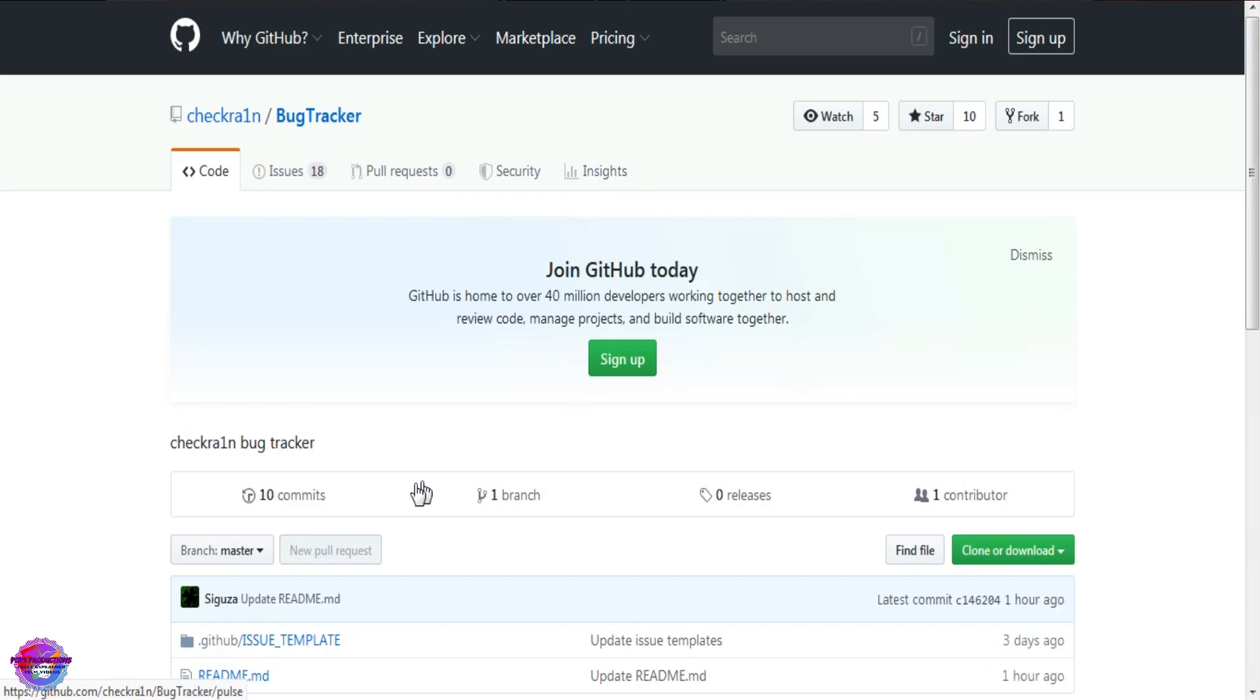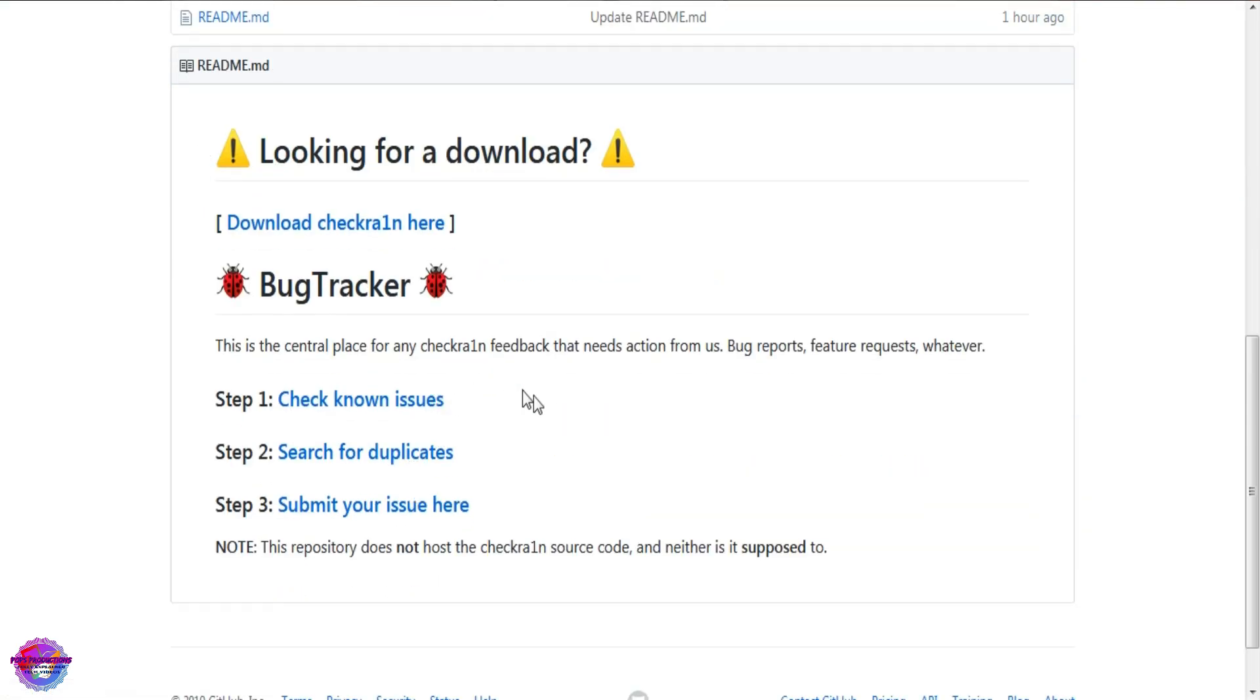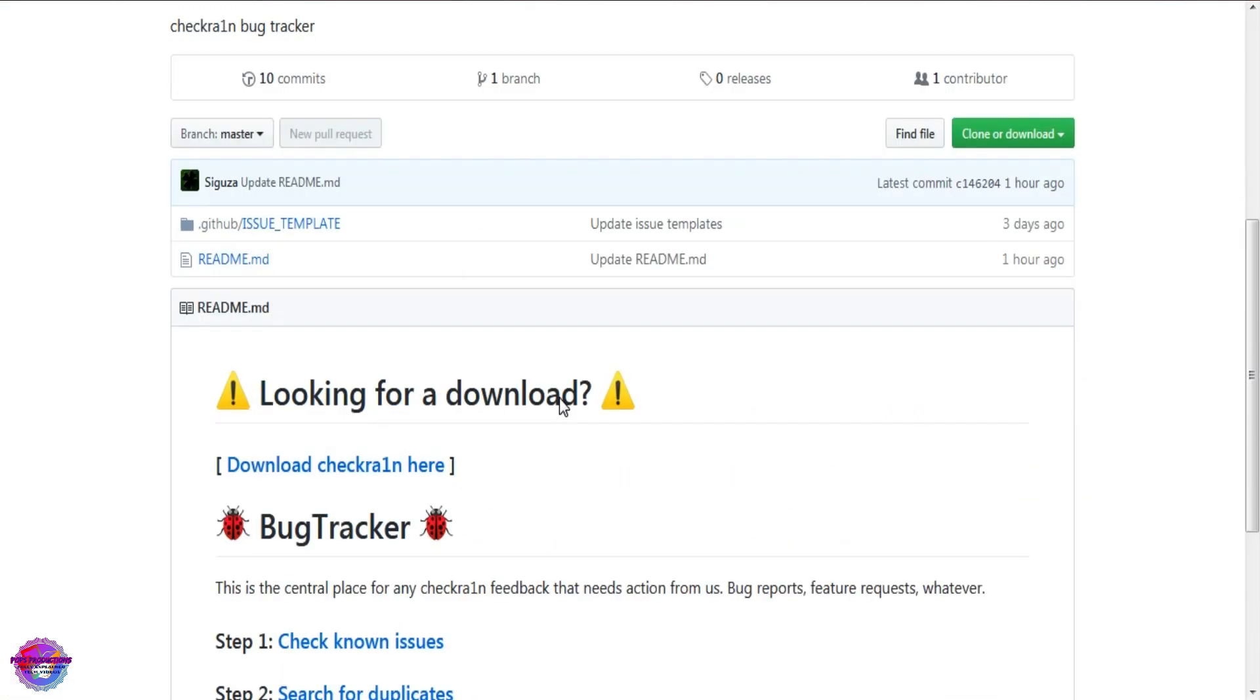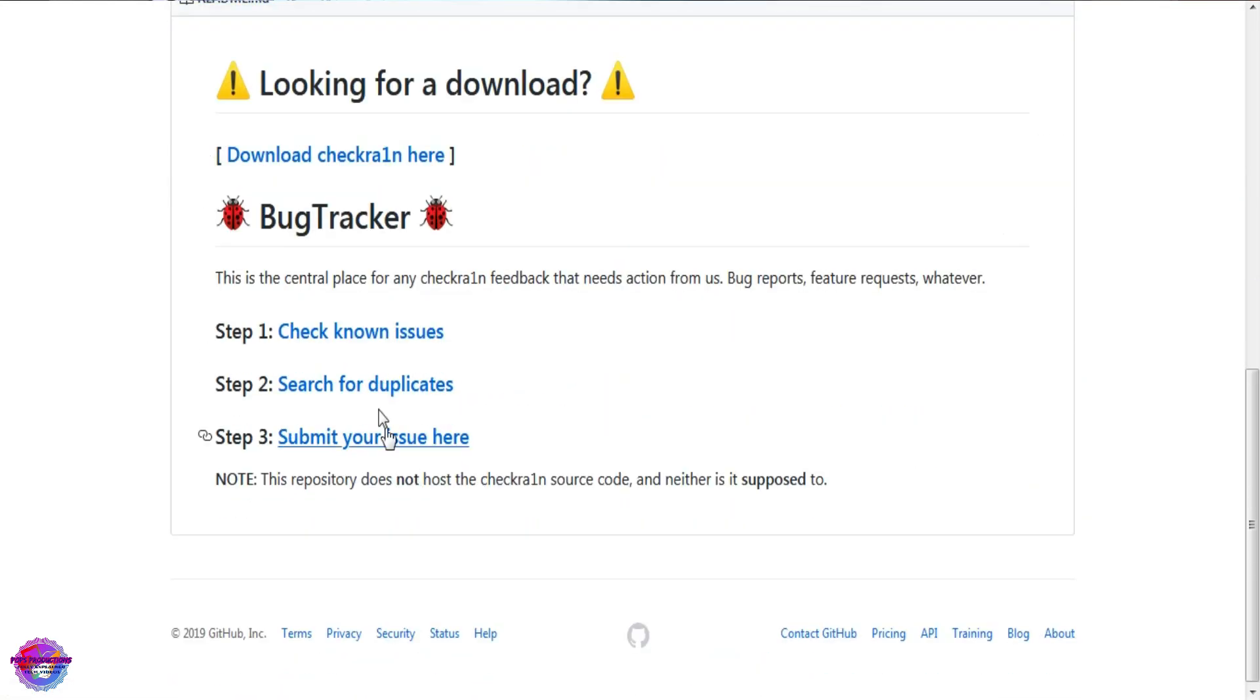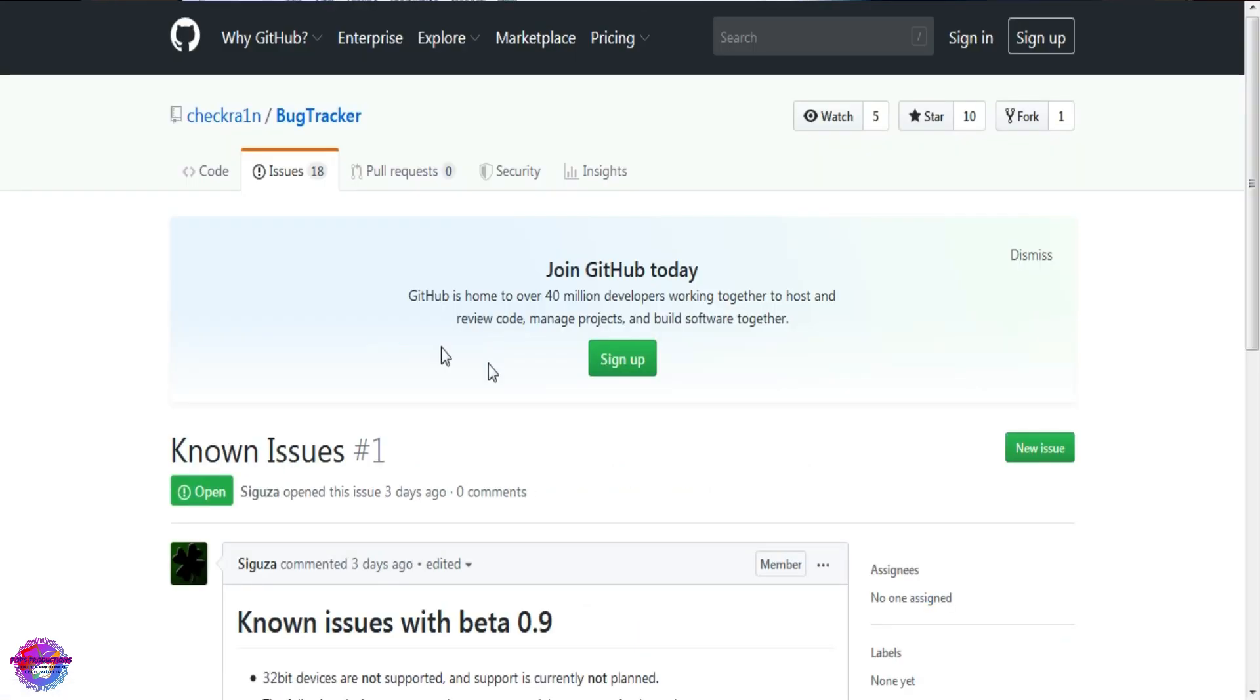It's only supporting macOS for now. Windows and Linux will follow afterwards, but for now it's for macOS.